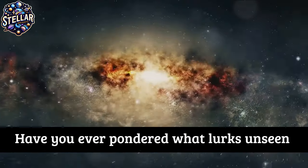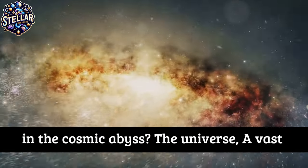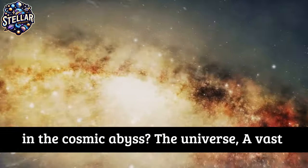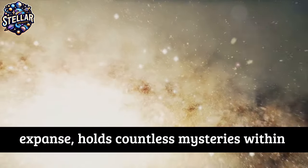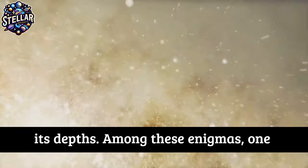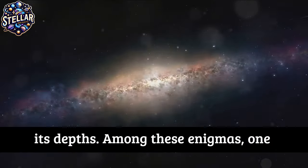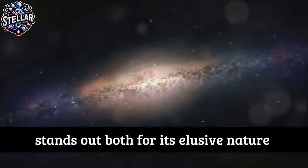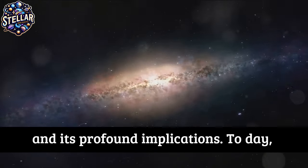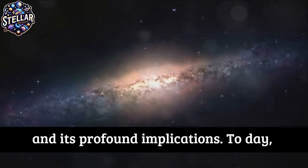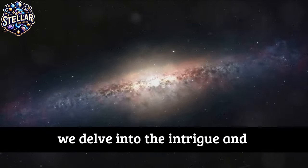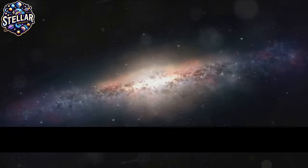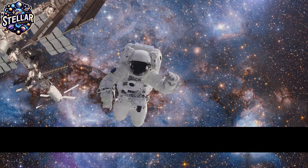Have you ever pondered what lurks unseen in the cosmic abyss? The universe, a vast expanse, holds countless mysteries within its depths. Among these enigmas, one stands out both for its elusive nature and its profound implications. Today, we delve into the intrigue and mystery surrounding dark matter and unseen cosmic forces.